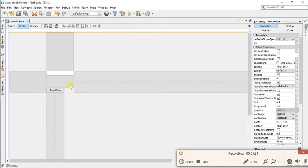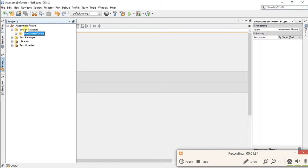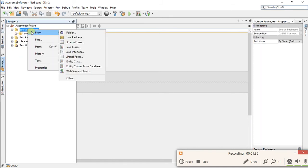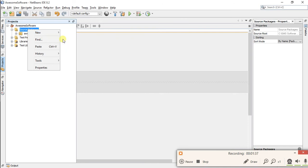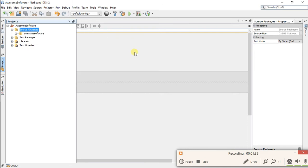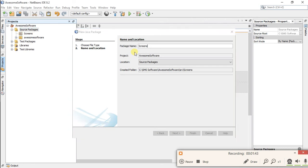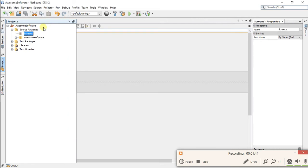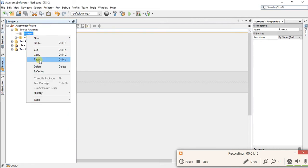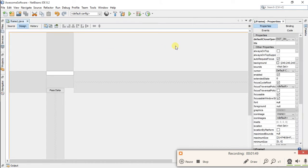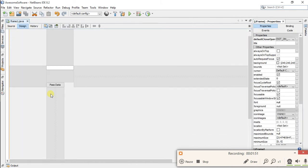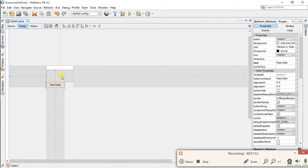In your source package, create a new package named 'screens'. Finish. Now paste your login screen here. Okay, now remove these all present items.